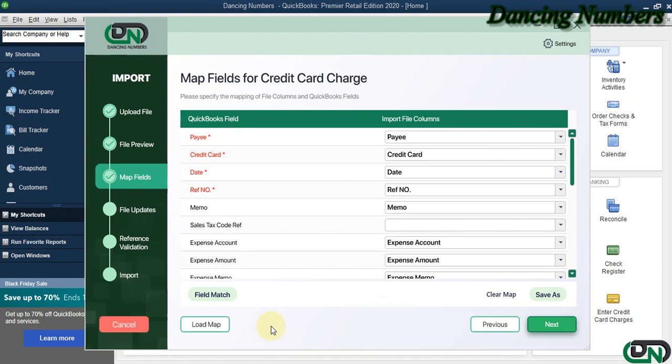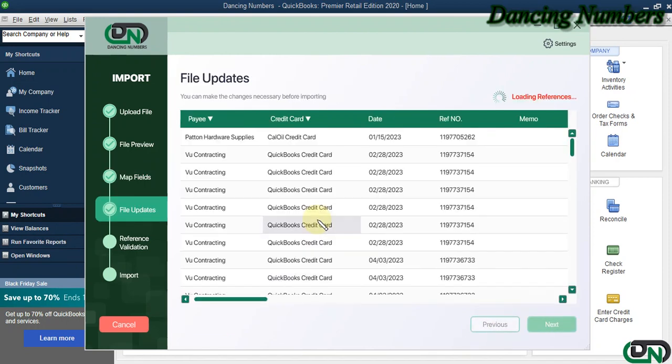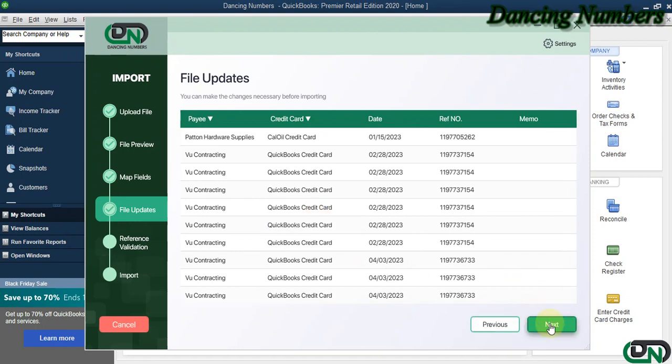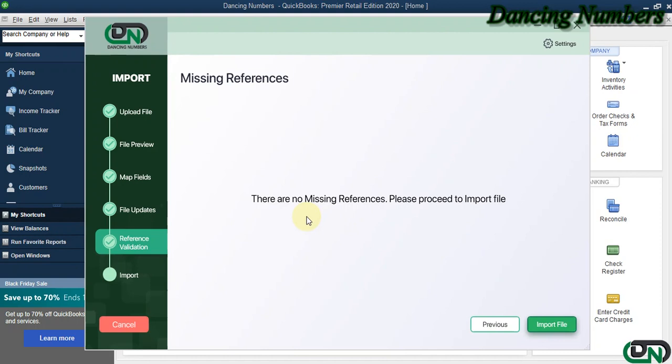The file updates screen shows the information is ready to be imported, and we can go Next. Now, the missing references screen shows there are no missing references, which means there are no new items, customers, or accounts in the Excel sheet.